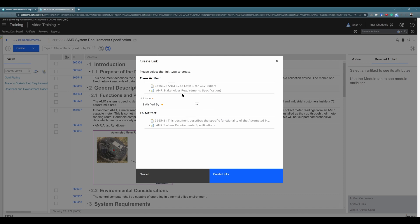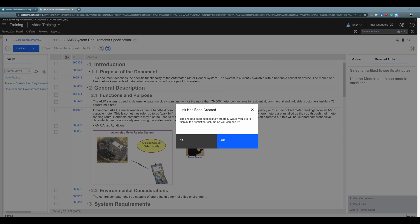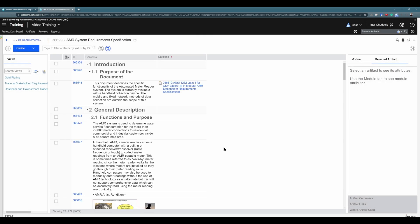And this link is to artifact, this is its ID, in AMR Systems requirement specification. Only thing left to do is to hit Create Links. There is just one more notification here, and it's about your just created link, but you don't have any column associated with this link type. Would you like to add this column with this link type to this module? The link will be created either way. It's just about that I would like to help you to see this link right away. And I will click on Yes, why not?